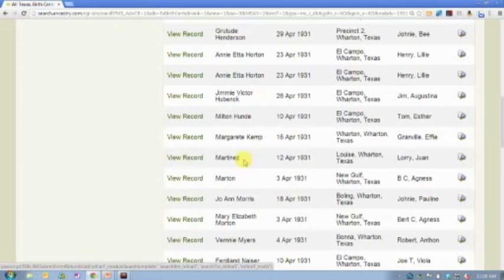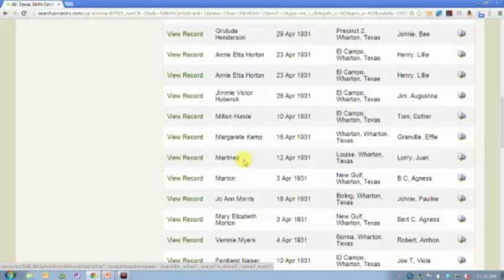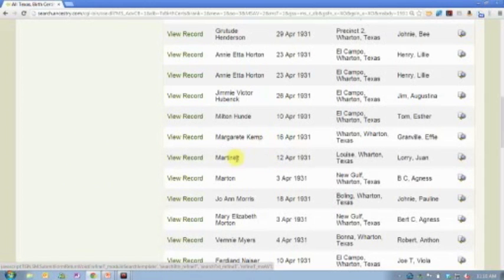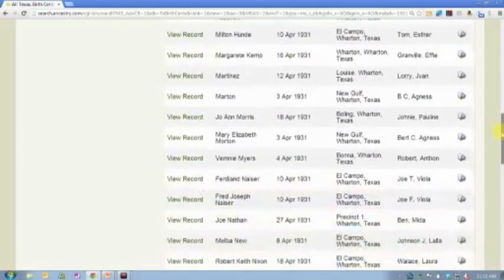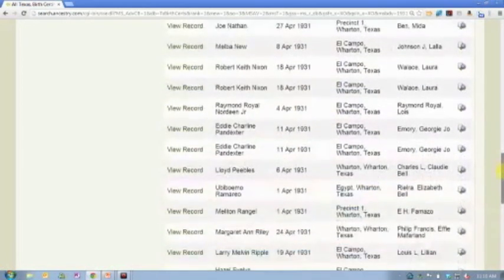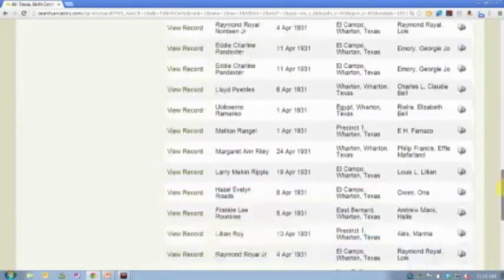I even know personally a family who didn't name their child for several months. And they just called the child baby until they found the name that they thought worked. And not everybody goes back and amends that birth certificate. And so the original birth certificate still will just list, you know, baby Martinez or baby Martin or not named in this case.